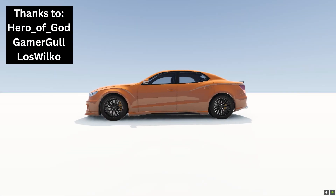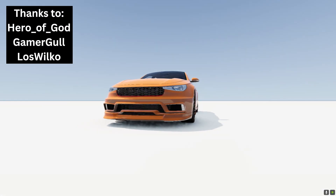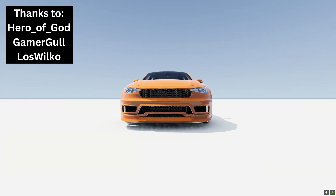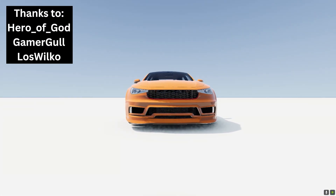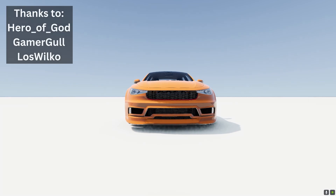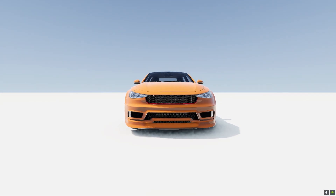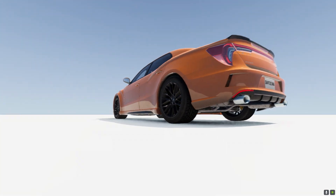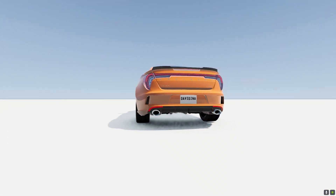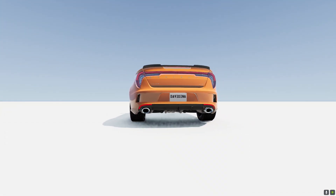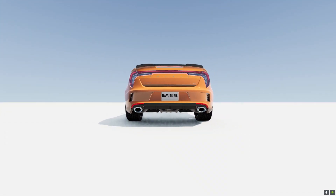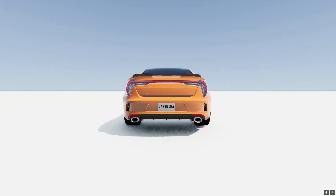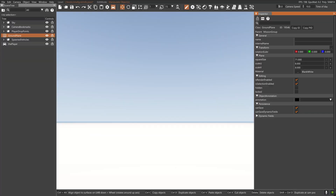Hey there, how's it going? David in ARG here. Today in BeamNG, I'm doing something completely different. I thought it might be fun to grab some screen caps of different vehicles and then play around with them.